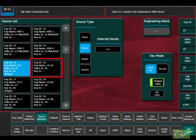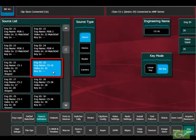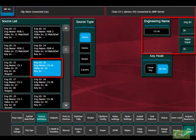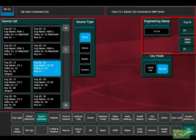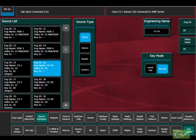If the key channel is also going to be mapped separately, as is often the case, select the Engineering ID for the key input and set the input number and type in the name for the source. Do not set the key source as a device. Repeat this procedure for all the other ClipStore channels.